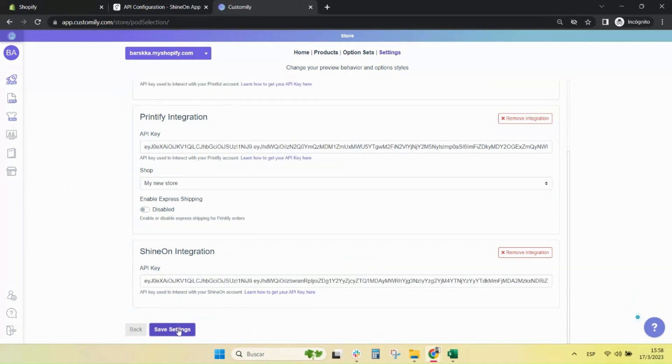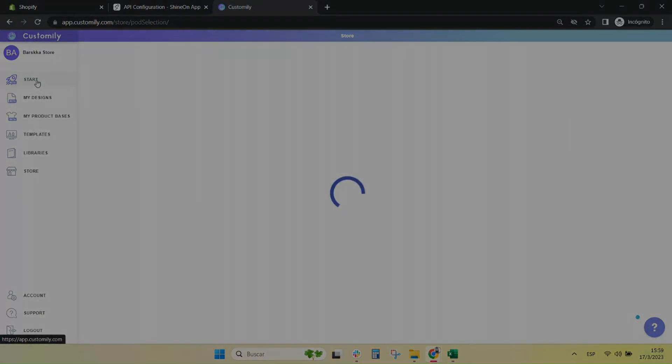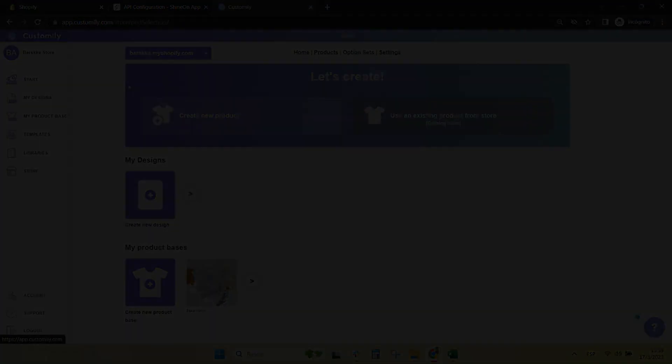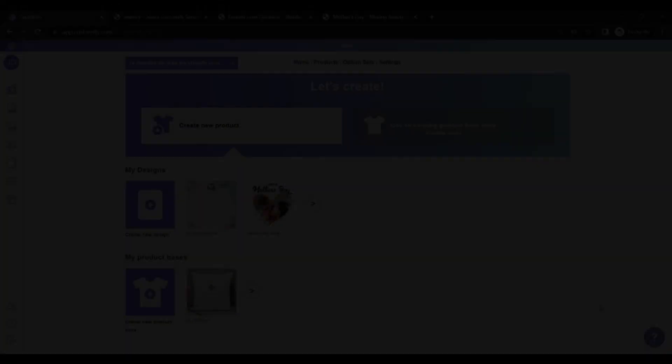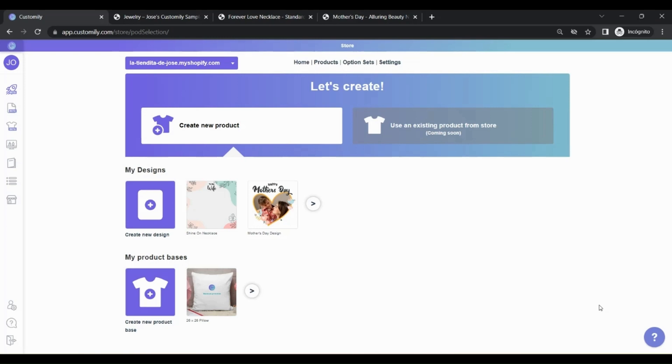Save settings and that's it. You're connected. This step is key to having your orders sent to Shine On automatically, so make sure you connect them correctly before publishing your products.